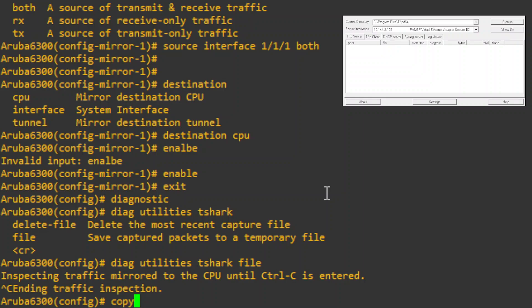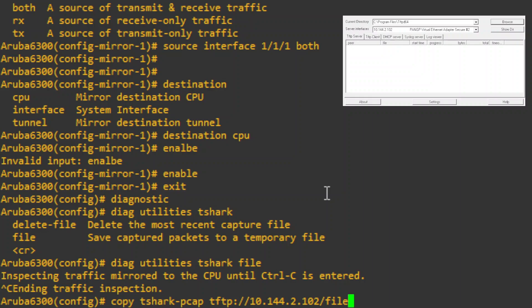So we say copy tshark pcap tftp and then we'll say our IP address we're going to, and then the name of the file pcap, vrf.